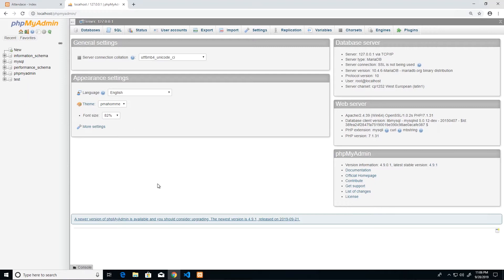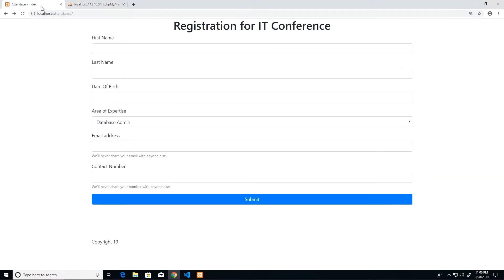PHPMyAdmin is a database management system designed for MySQL/MariaDB. It's completely web-based and would have been installed when you installed XAMPP. This web-based portal allows you to manipulate a database as needed without the overhead of opening another application and using up too many resources — it's really handy, clean, and easy to use.